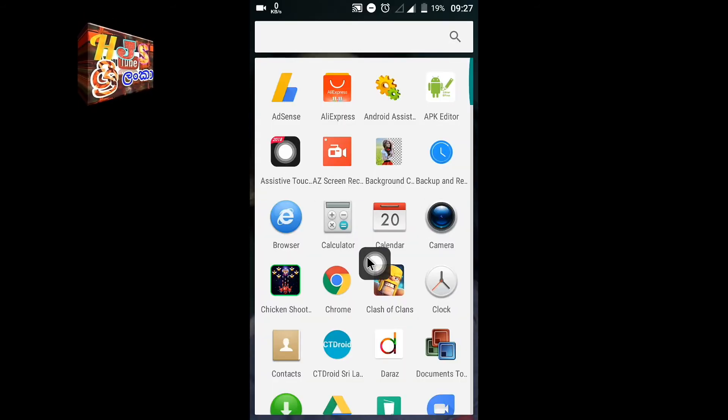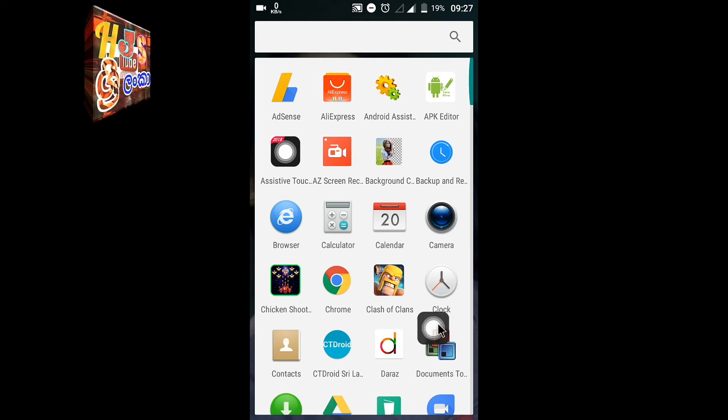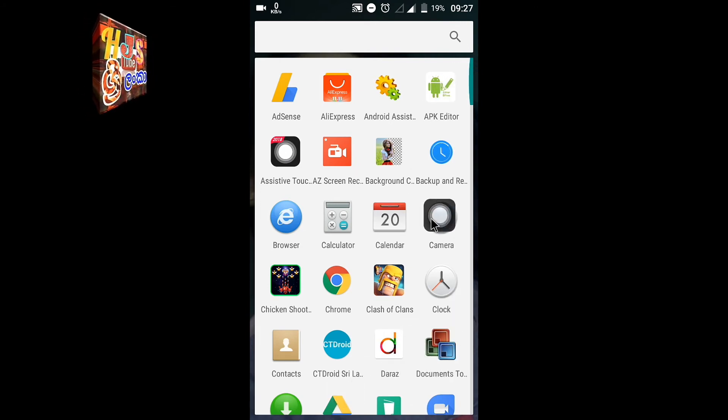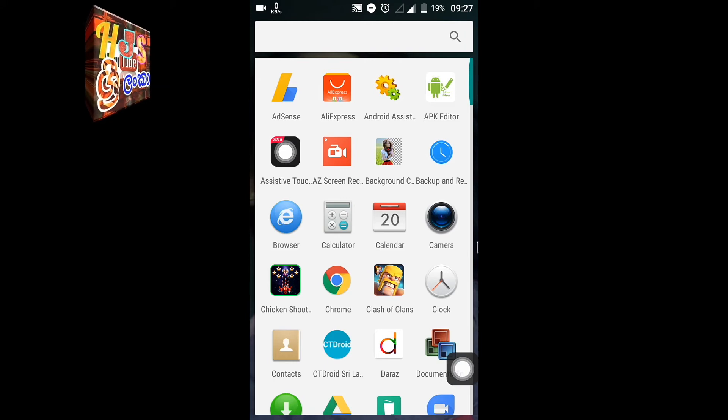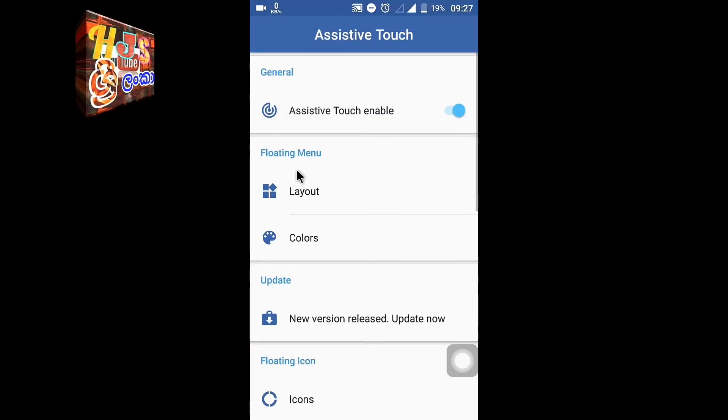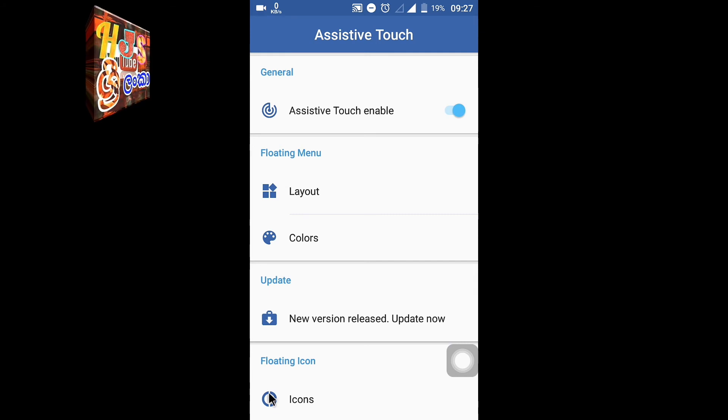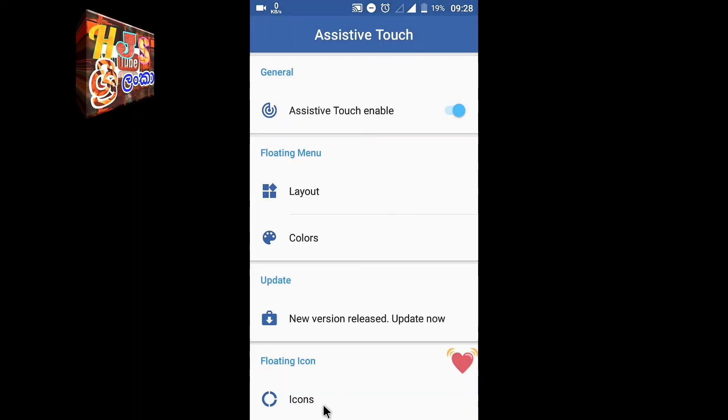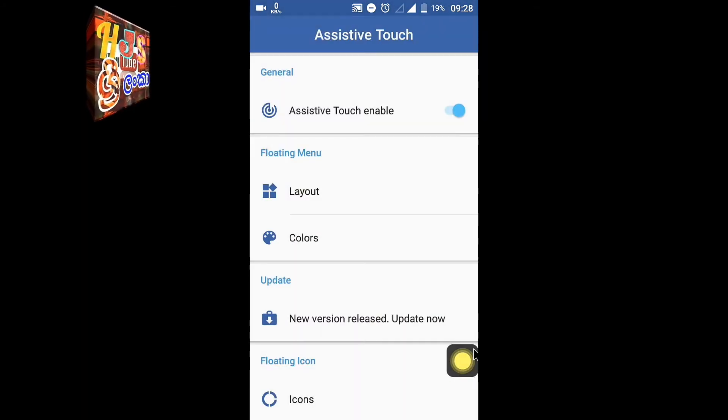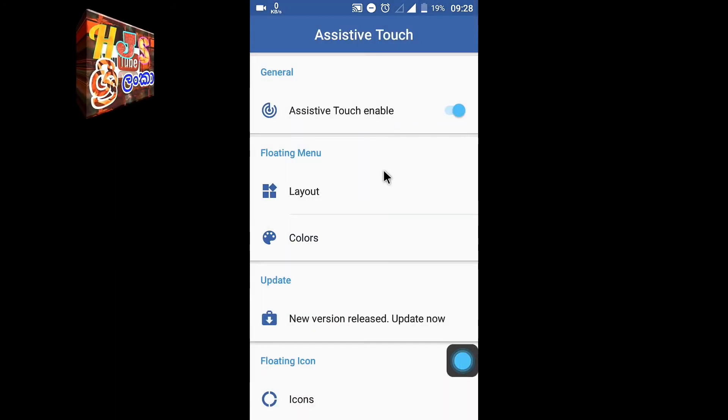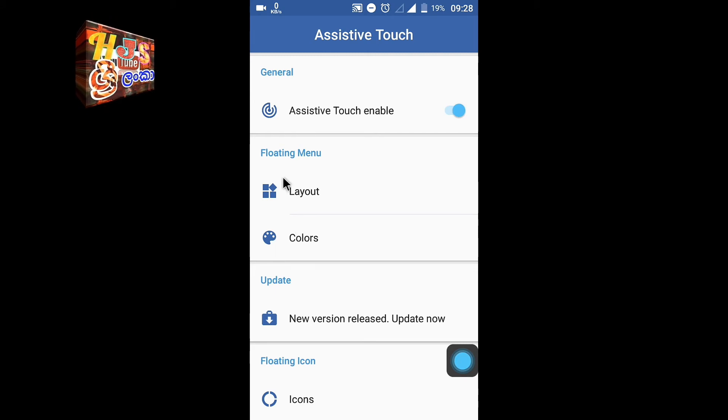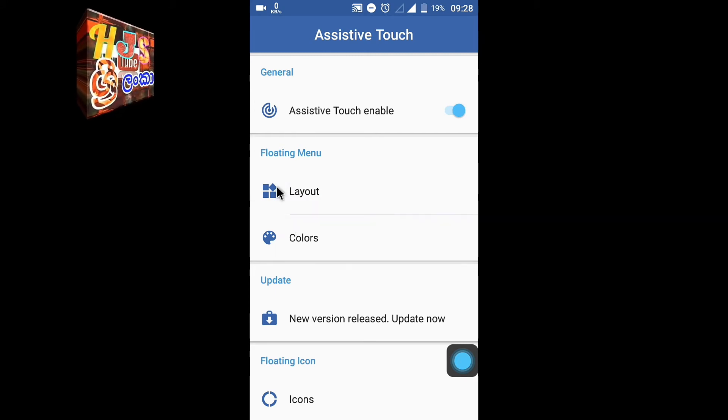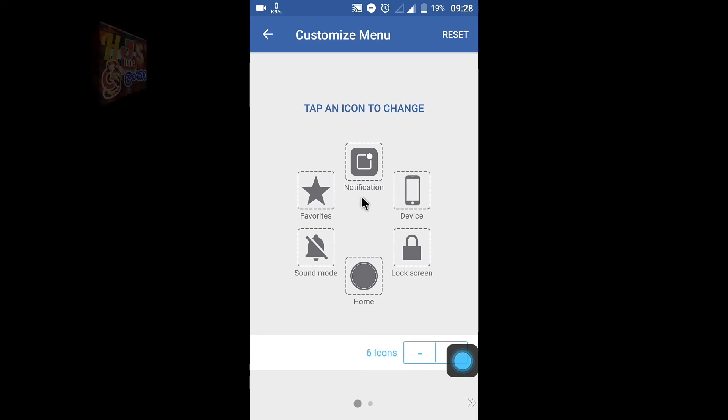You can add other buttons and manage them. The volume controls are here. You can make all the volume settings. The layout option lets you customize the layout however you want.